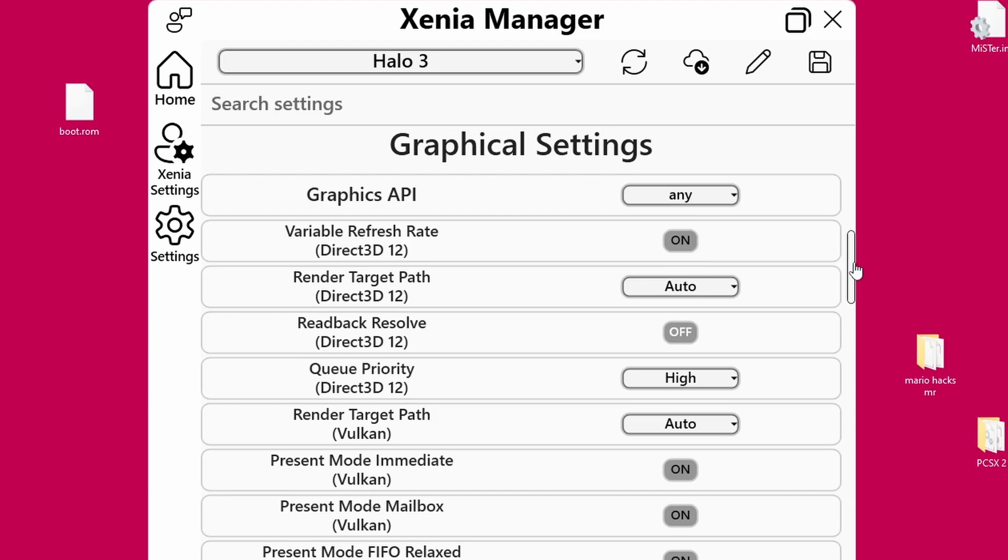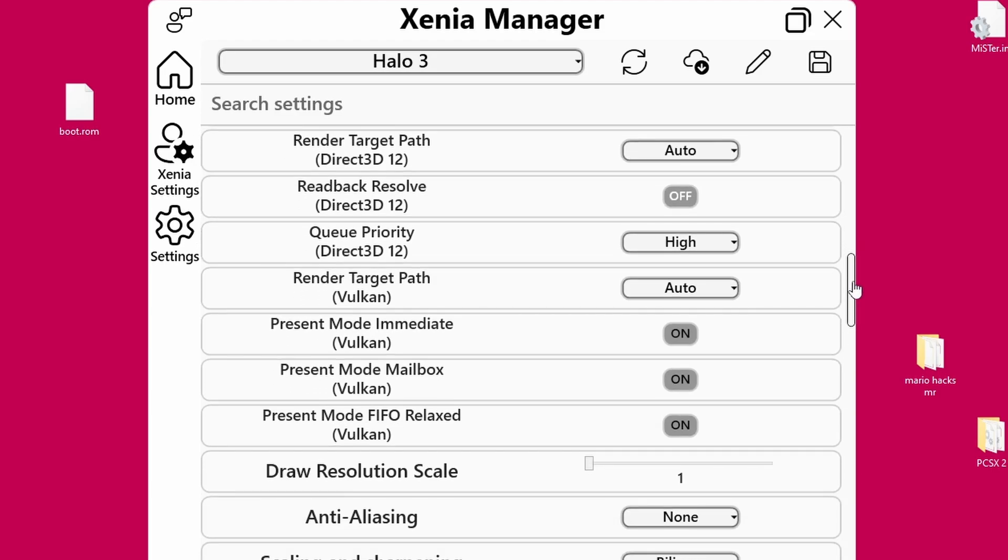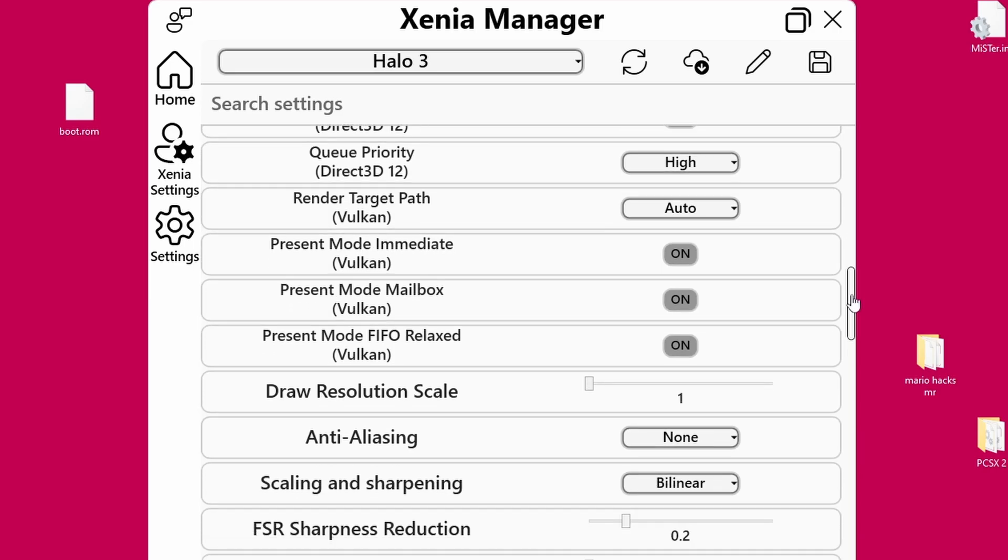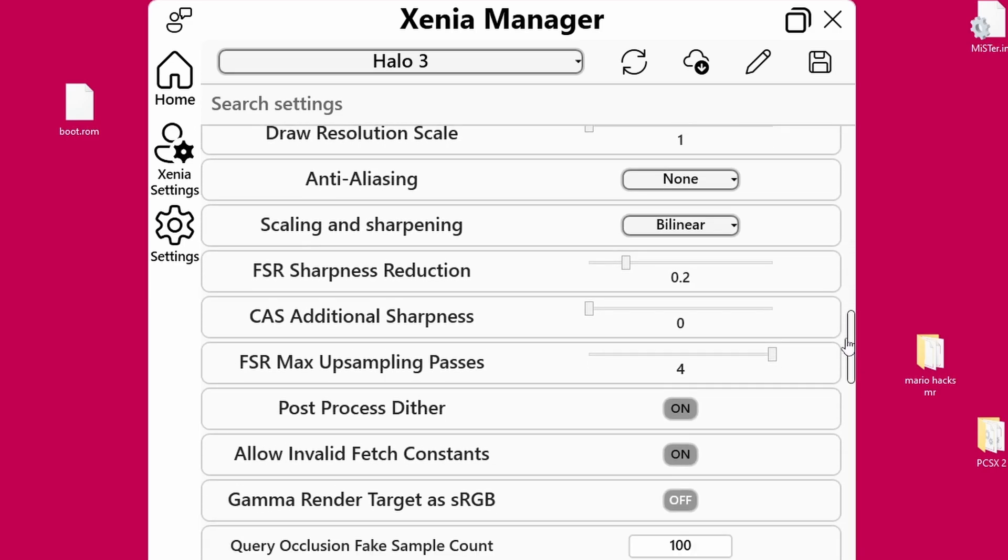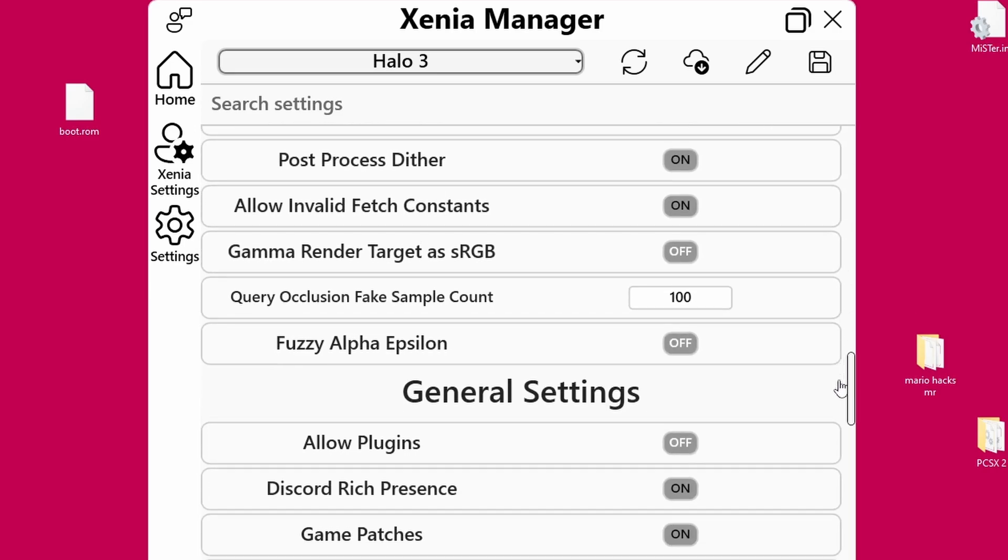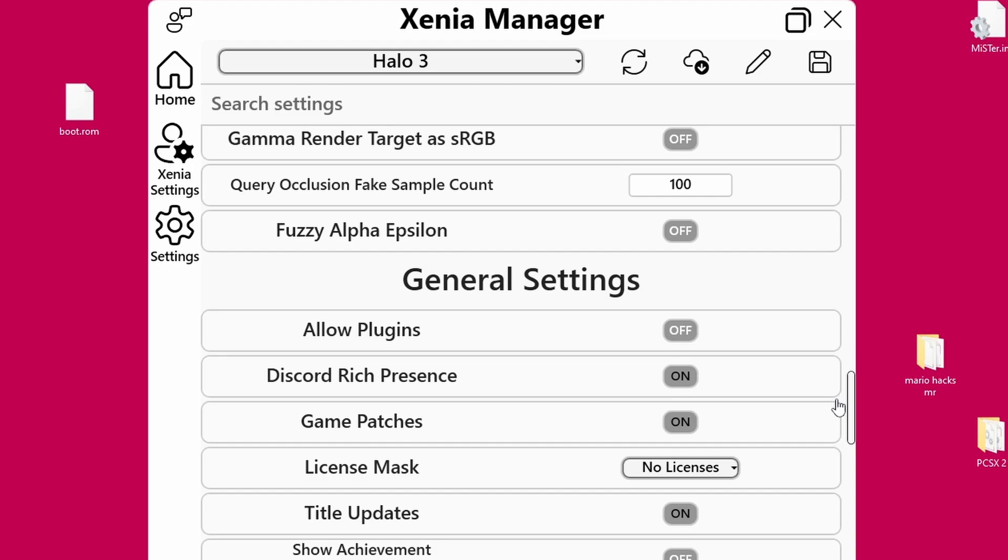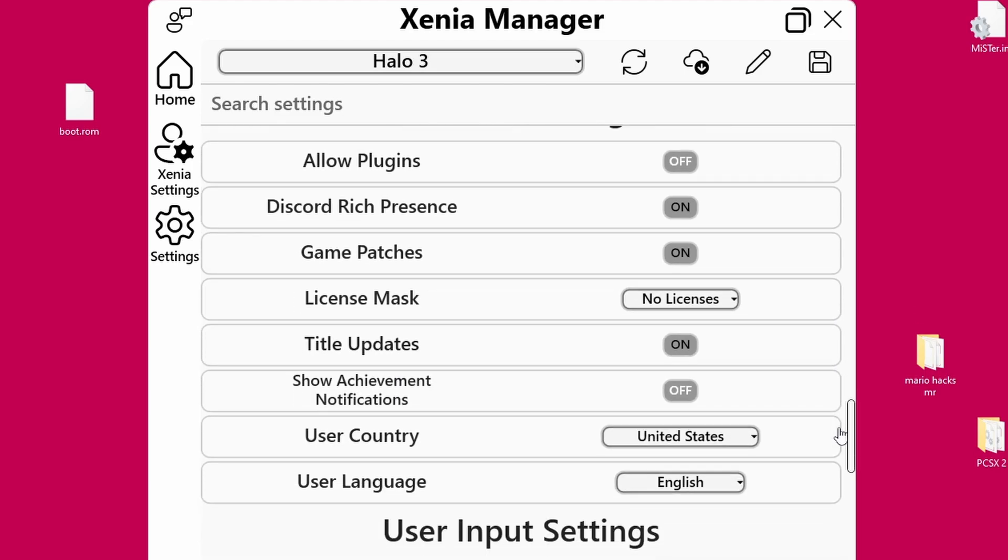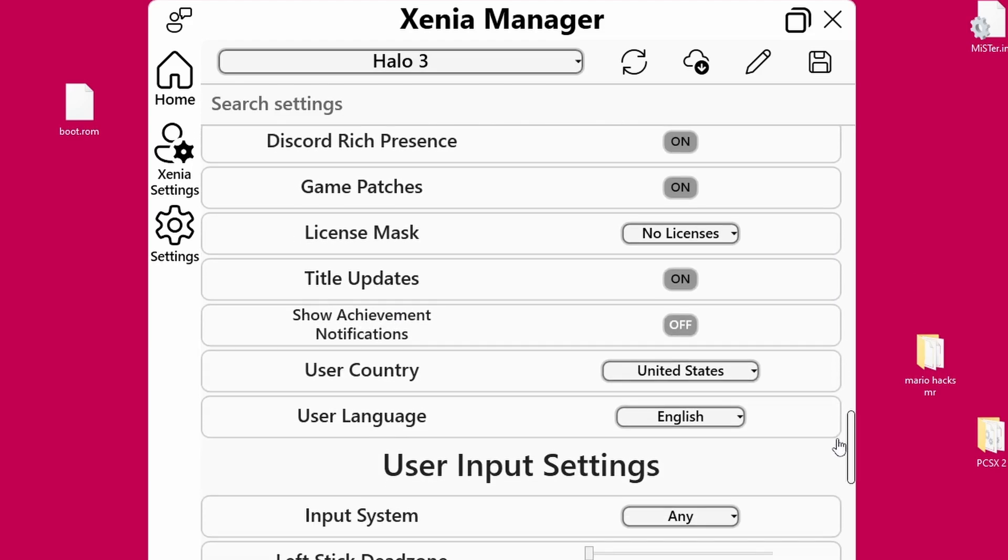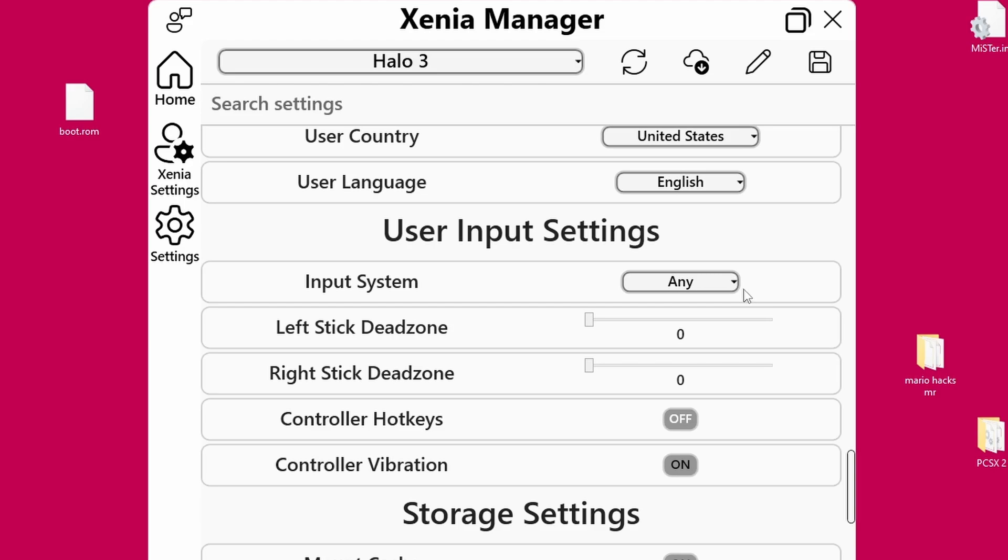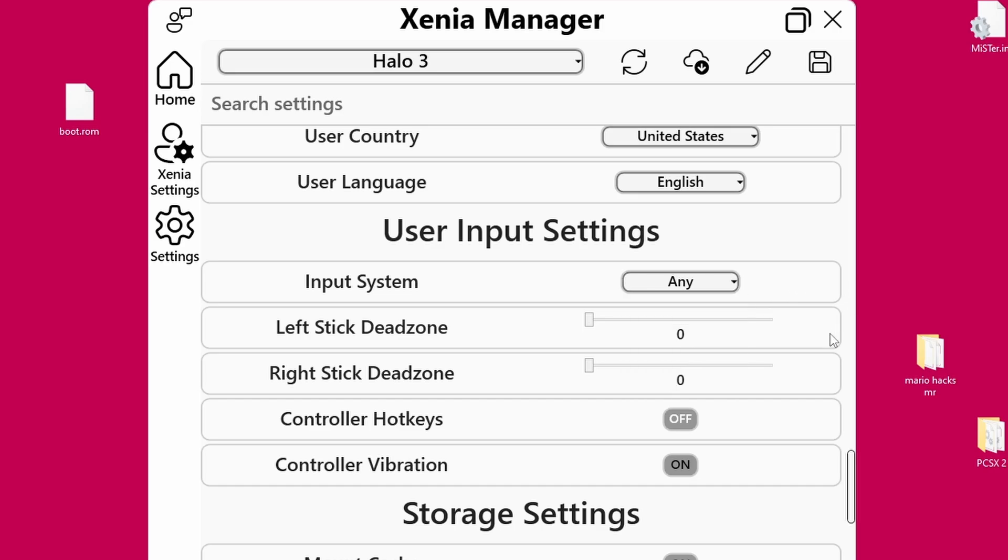Some games in the compatibility notes will say that they work with one API better than the other one, so you can change that over. But otherwise, Xenia Manager basically sets all of the game settings for that particular title correctly. And you're going to see here Game Patch is on. If there's any patches for the game, it'll pull them down from a GitHub repository and plug them in for you perfectly fine. You'll see here, you can pick different controllers, but I select any. That means anything that works as a controller will be detected by Xenia Canary when you launch the game.